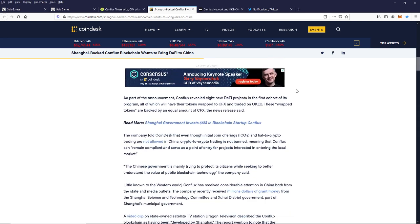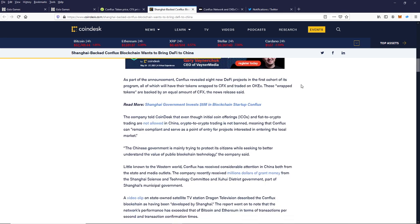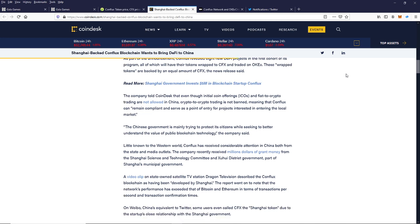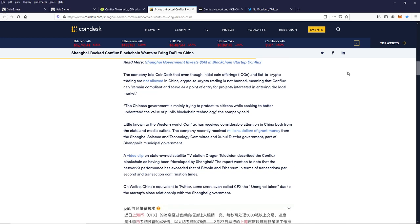As part of this announcement, Conflux has revealed eight new DeFi projects in the cohort of its program, all of which will have their tokens wrapped to CFX and traded on OKEx. These wrapped tokens are backed by an equal amount of CFX, the news release said. The company told Coindesk that even though initial coin offerings or ICOs and fiat-to-crypto trading are not allowed in China, crypto-to-crypto trading is not banned, meaning that Conflux can remain compliant and serve as a point of entry for projects interested in entering the local market.